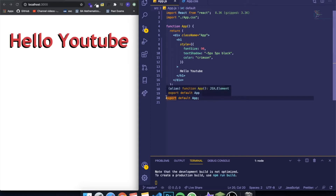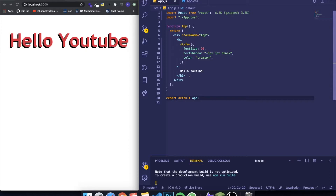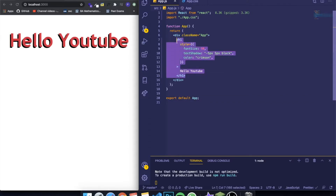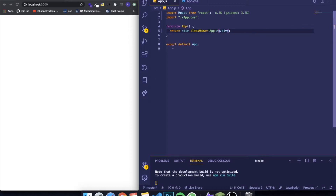Hey guys, how's it going? I'm back with another video. This is the next video of my series where I teach you React from the beginning. Today I'm going to be teaching you how to make forms in React — like if you want to make a form where you need to input your first name, your email, or whatever information you want to send to a backend or deal with in the frontend. I have this application here and I'm going to erase everything so it's completely empty.